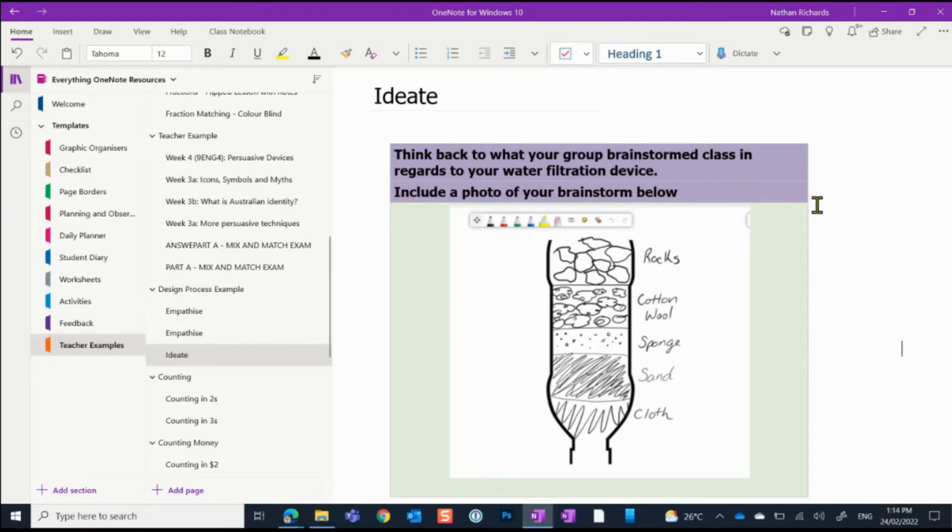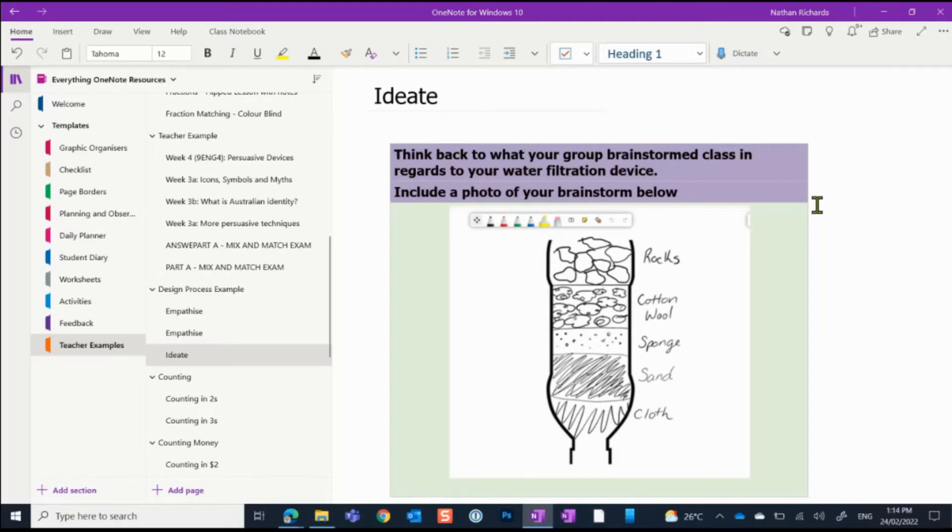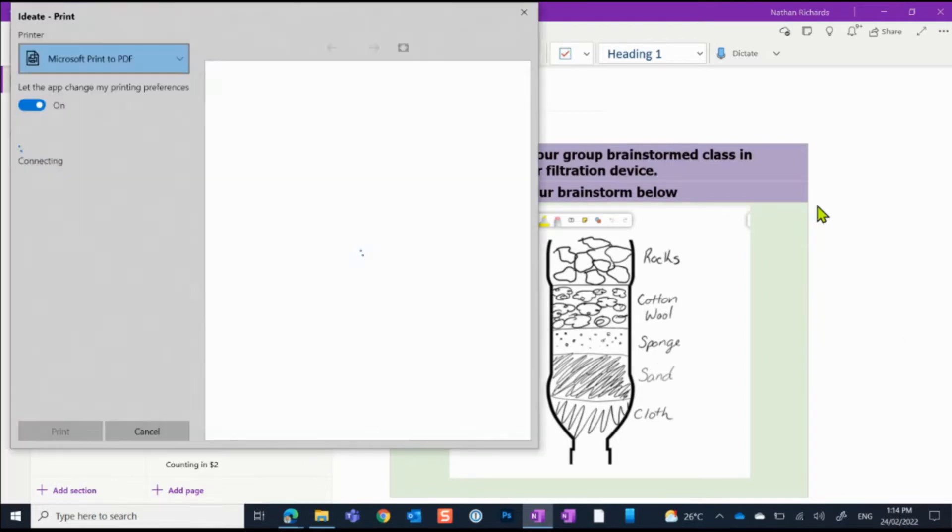Let's look first at how we would do this for OneNote for Windows 10. Saving as a PDF actually means that you want to print. And so to get into the right settings, what we do is we hold down Control and hit P.